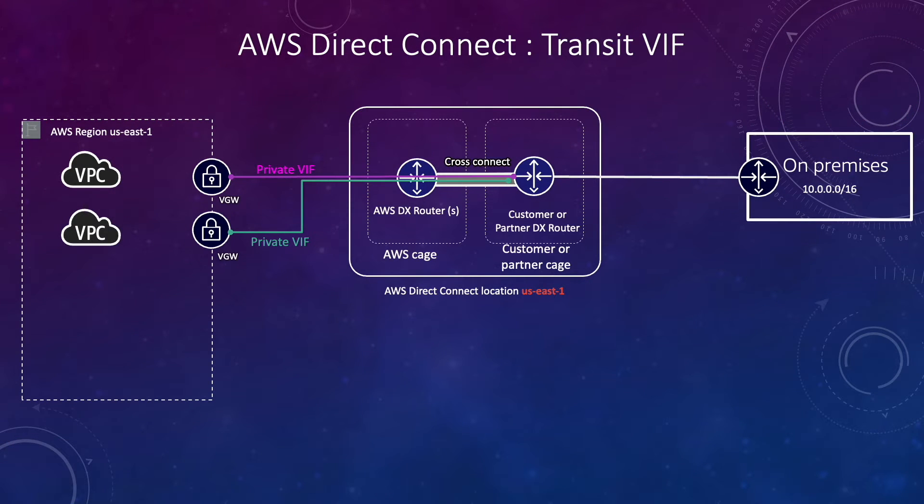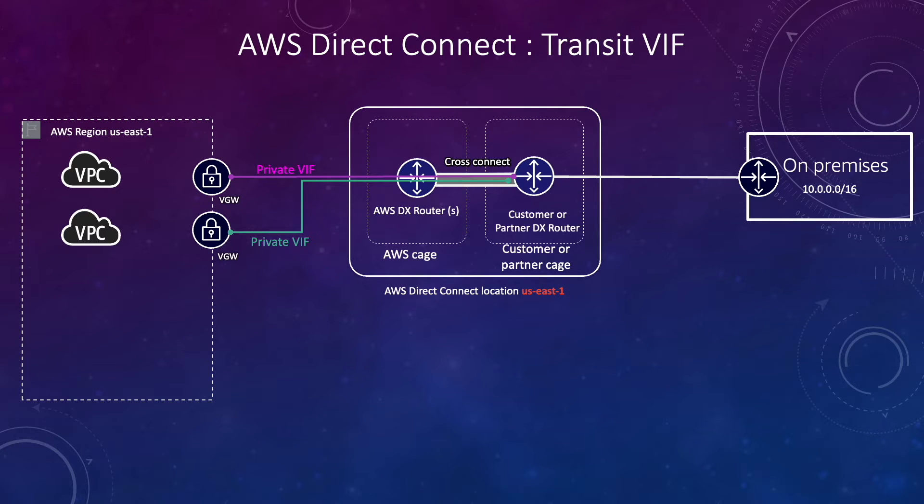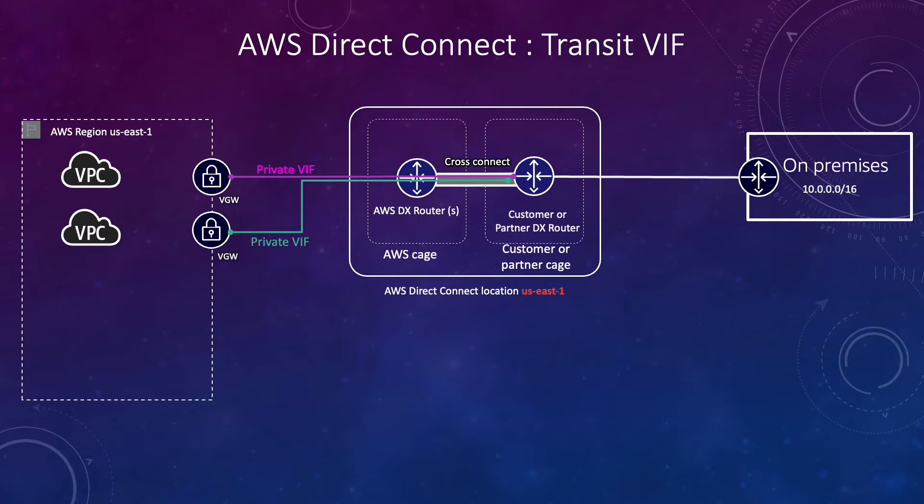So what is transit virtual interface? Let's first talk about the private virtual interface which we covered in our earlier video. To create the private virtual interface you need to associate your virtual private gateway with the VPC and using that you create a private virtual interface.